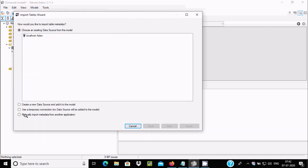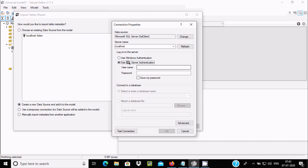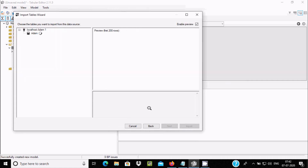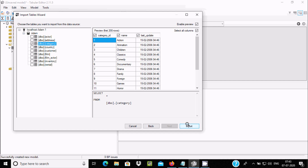This time three options appear. Select the data source option and a local item is added automatically. Click Next, write 'localhost', and this time select SQL Server Authentication. Enter the username and correct password, then select the database from the dropdown. Click Test Connection — if all information is correct, it will show succeeded. Click OK, and the connection is established with the SA user. Now select the category table and click Import.